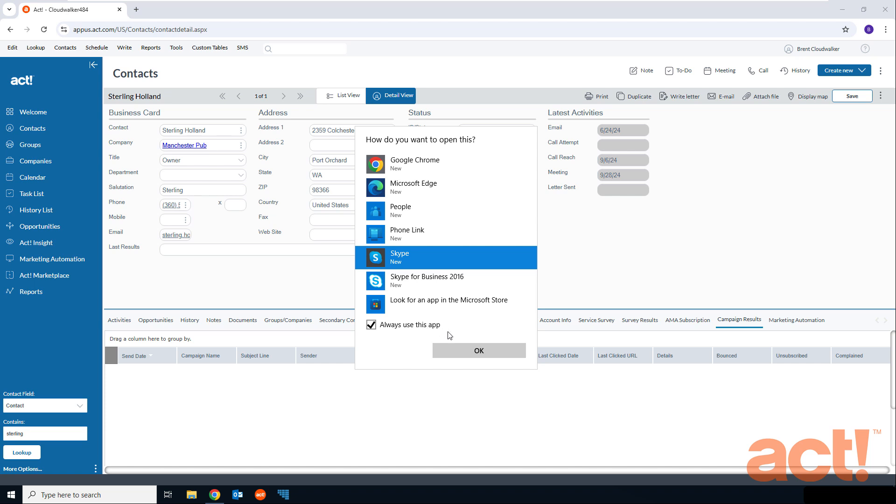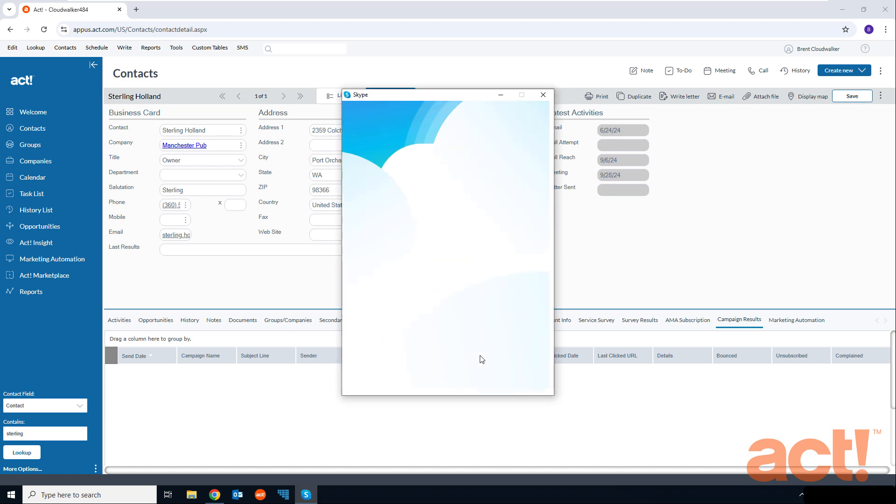Next, all I have to do is click OK, and Act will launch Skype where I can log into my account to continue the phone call.